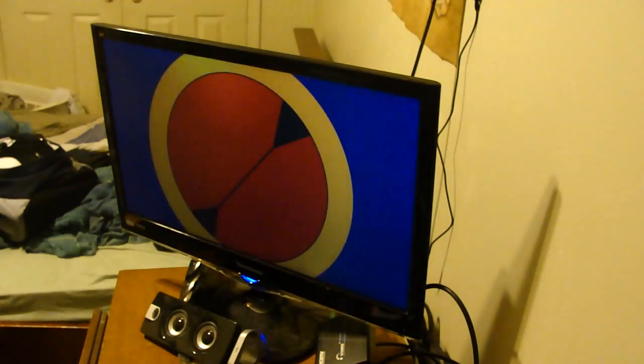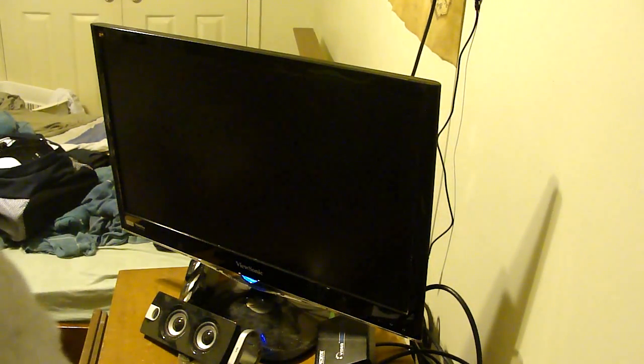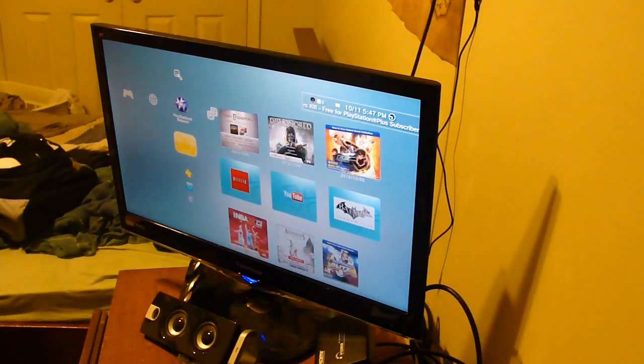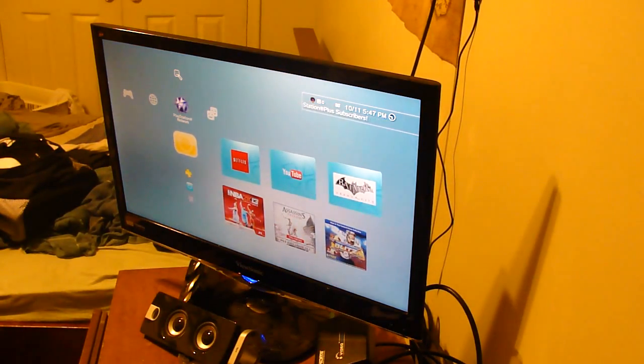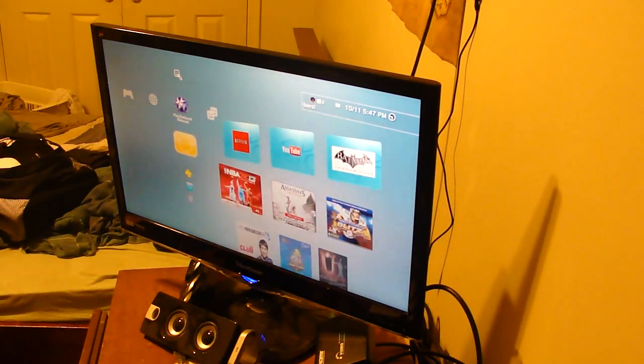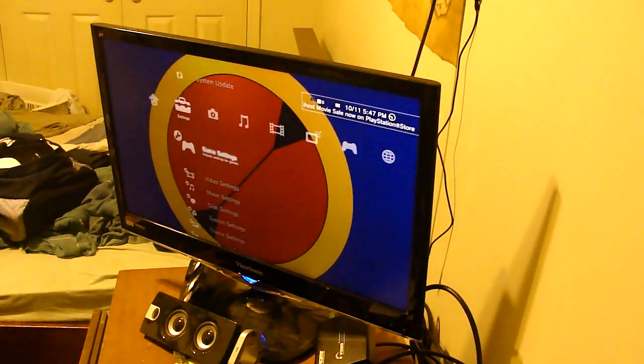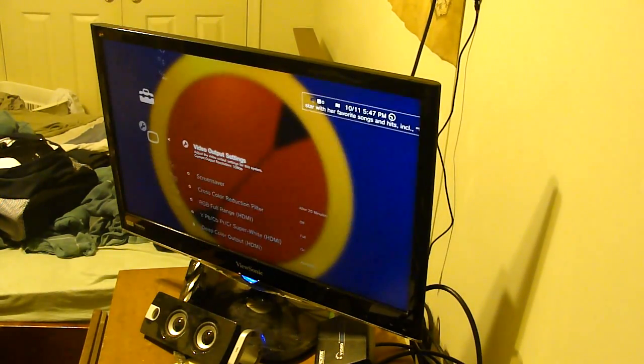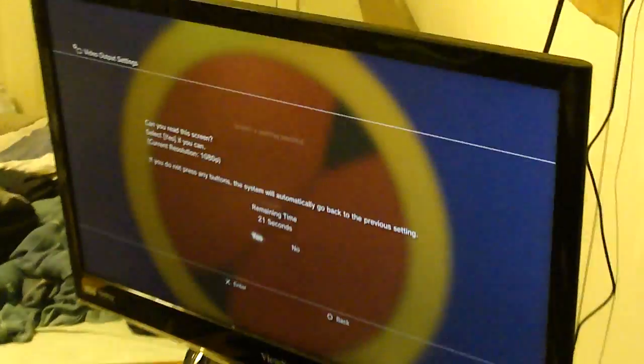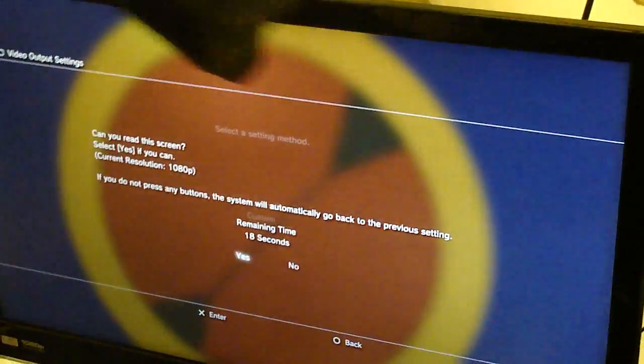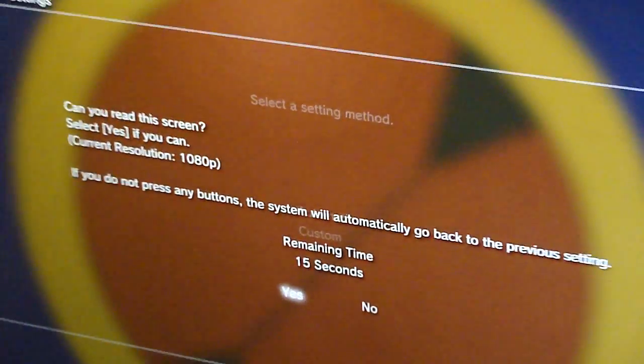Let's see what resolution we're getting. We're going to test this because this is the thing that didn't work before. The fan is automatically switching over, so I'll switch it back. Okay, make sure we're in 1080p. There we go.